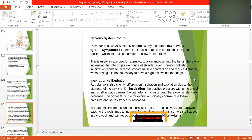As far as the parasympathetic system innervation is concerned, it works to increase smooth muscle contraction and reduce diameter. When resting, it is not necessary to have a high air flow into the lungs.